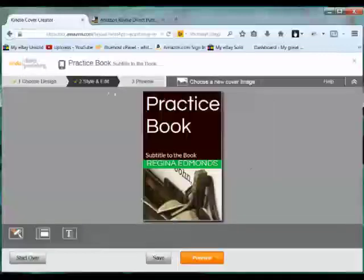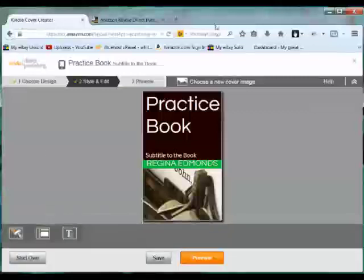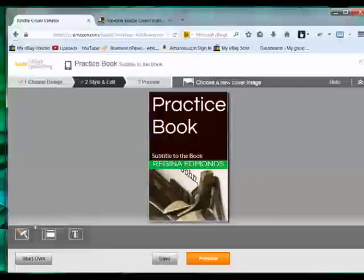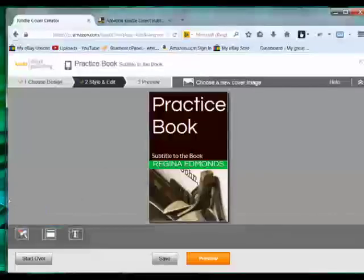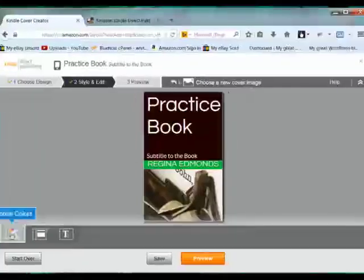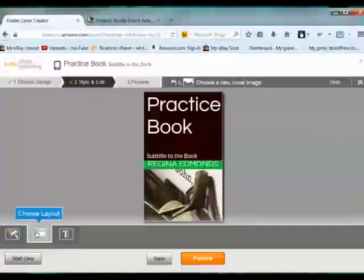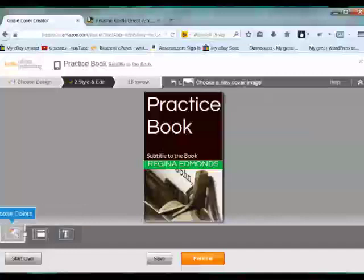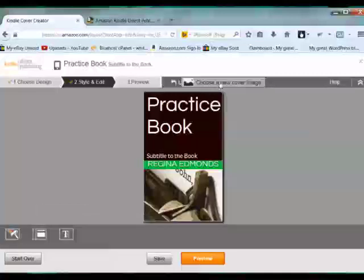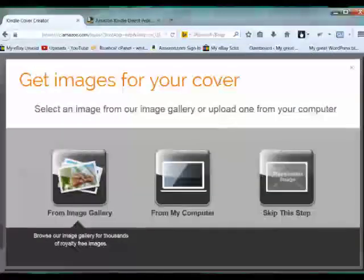So now we're in the style and edit section. There's three choices here. You can choose the colors, choose the layout and choose the fonts. You can also here, up here, you can choose a new cover image. So let's choose that.